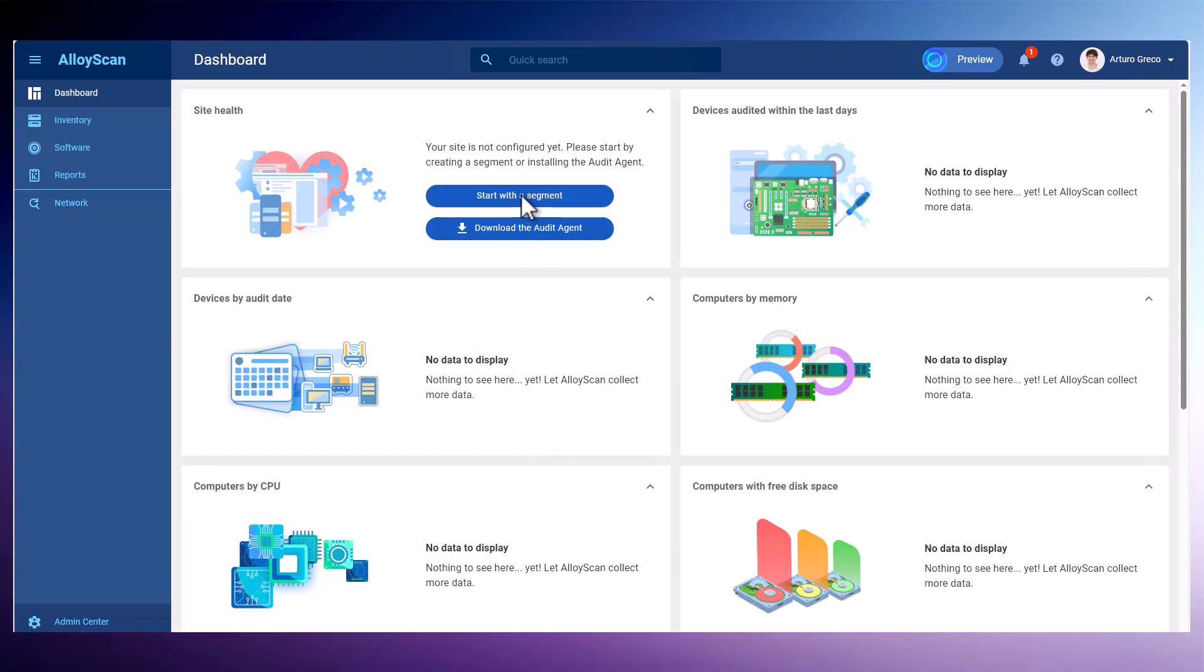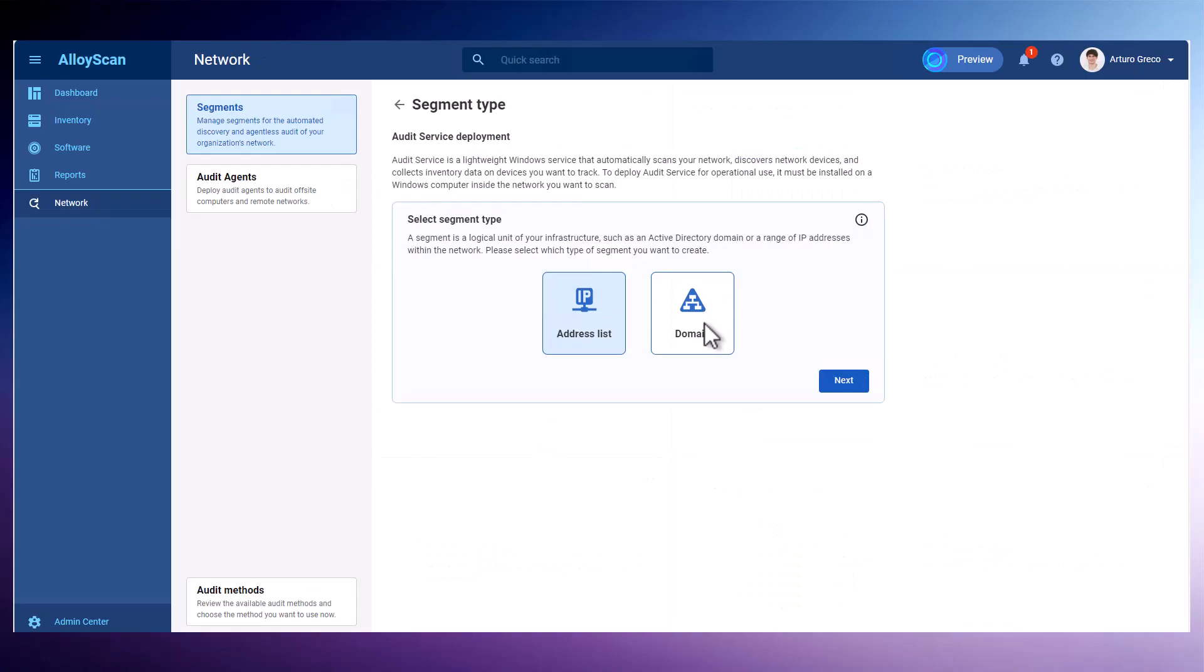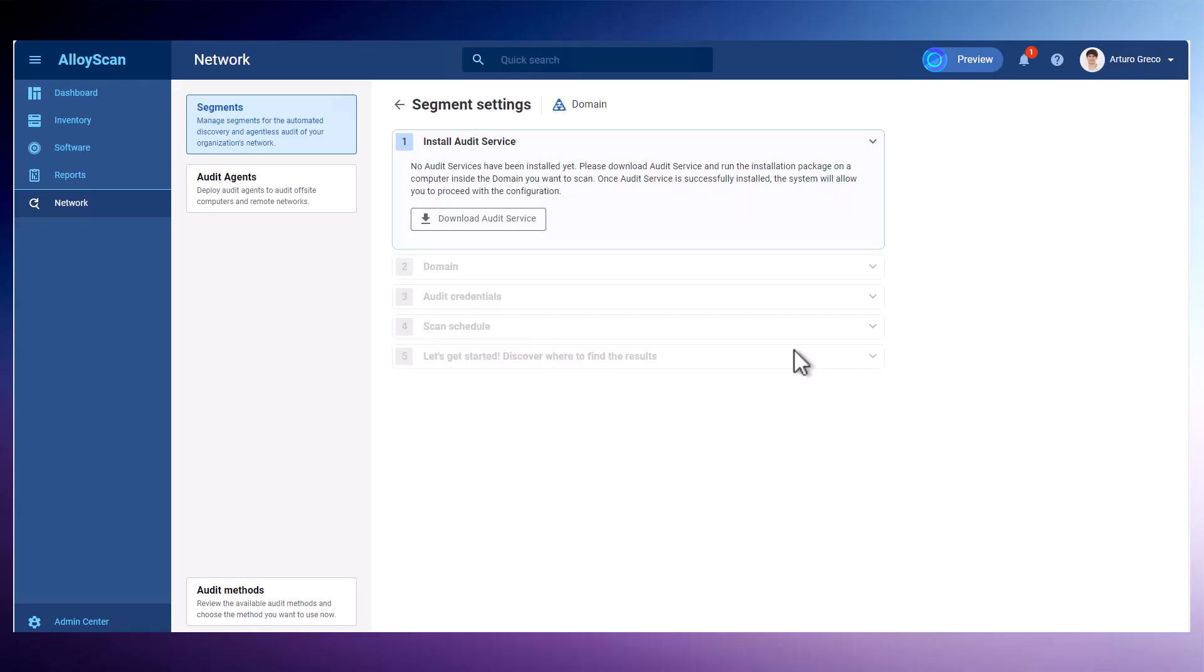First, you need to create a network segment, an active directory domain, or a specific group of IP addresses. If you opt for this route, you will need to install the audit service on just one Windows computer in that network segment.